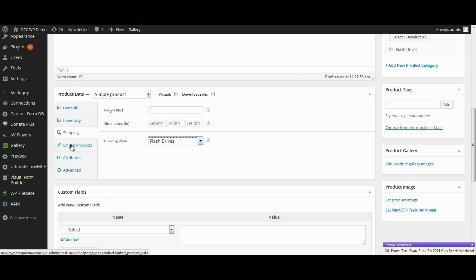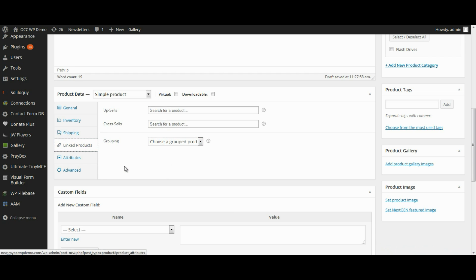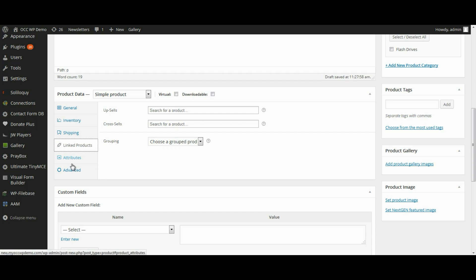Now under linked products, if we want to have other upsells or cross-sells, this is where we would do that. Or if we want to group products together, we can select that. But for this particular video, we're not going to do that at this point. And we'll skip over attributes as well.